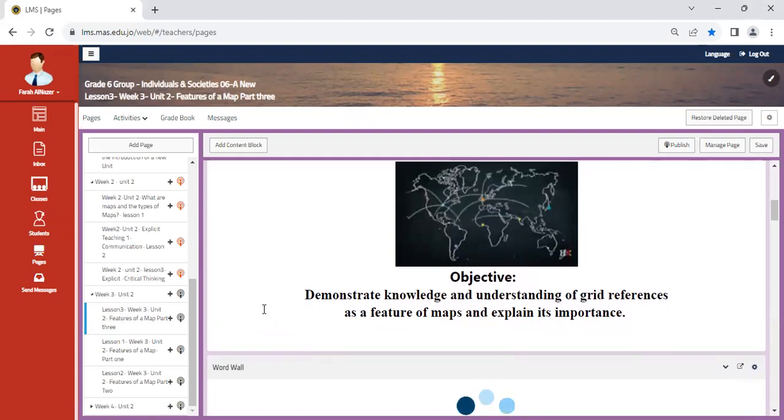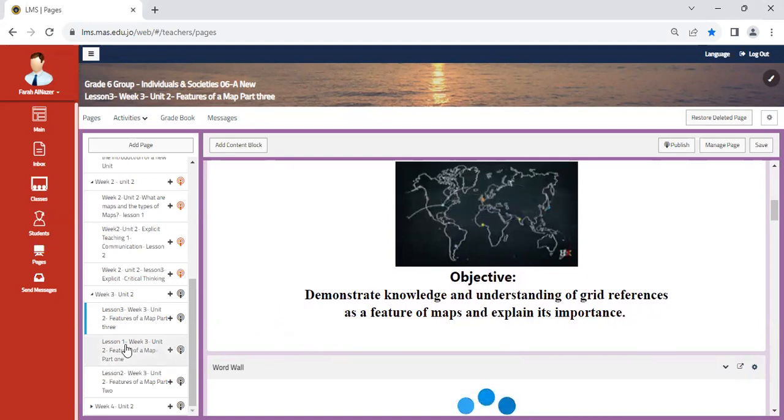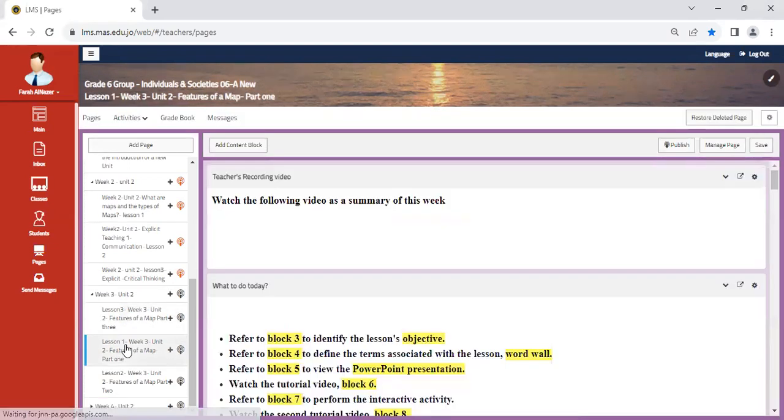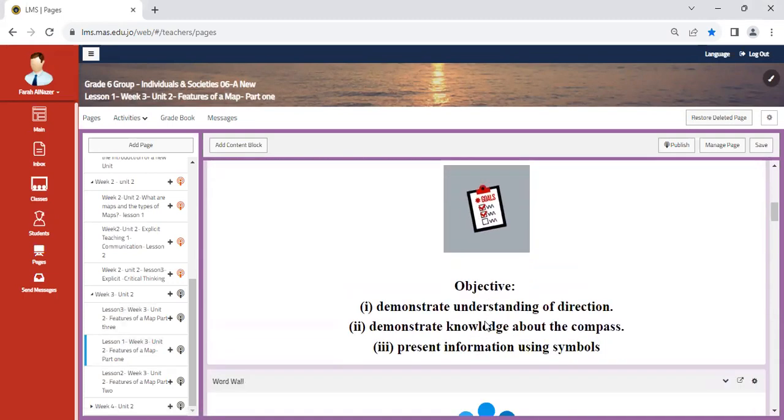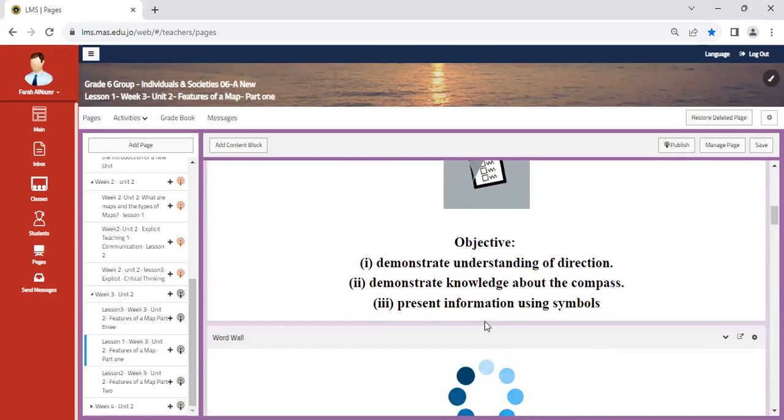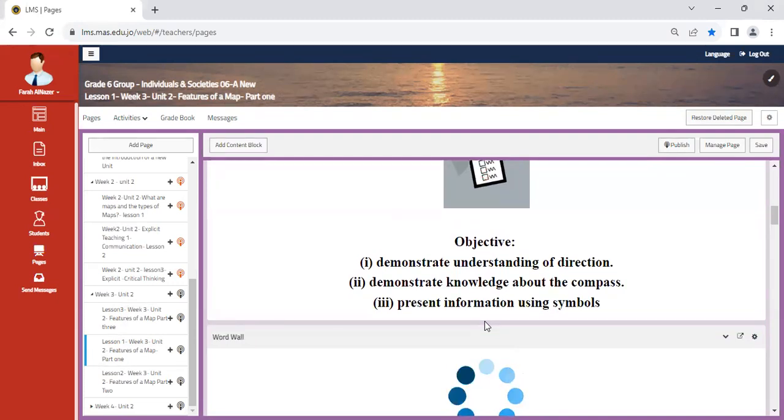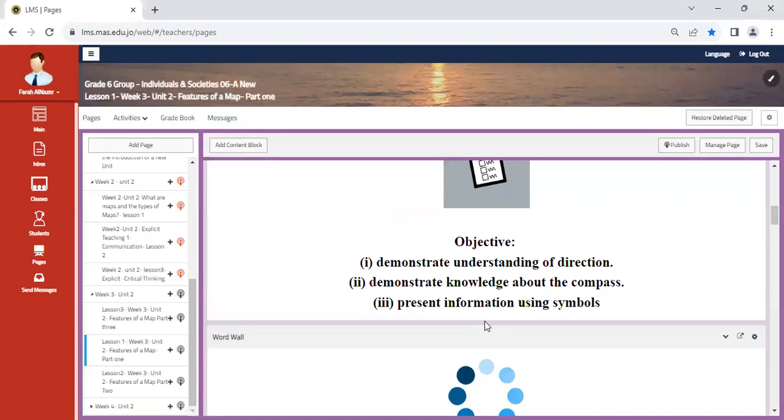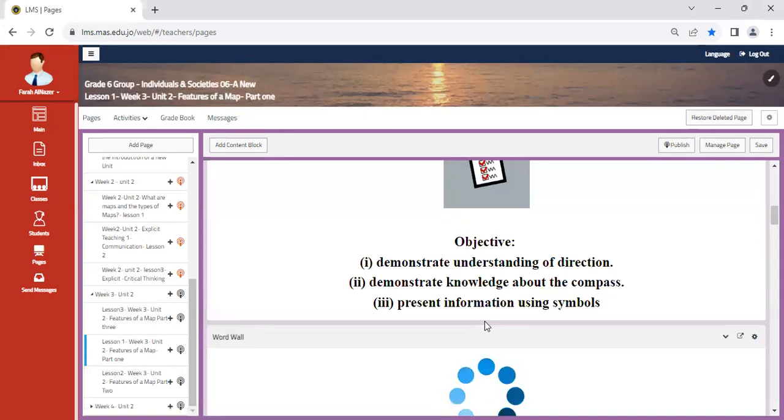After understanding the different types of maps, we are going to begin to delve into how maps look like and how each and every map has different features that enable us to have a better understanding of them. So in week three, the first class, we're going to start looking at each and every feature separately, and then we're going to perform a task together to identify all the features in a map and how we can differentiate between them depending on their scale, their grid, their directions, and so on.